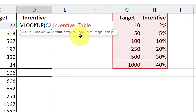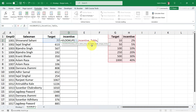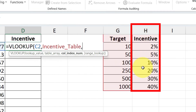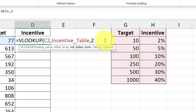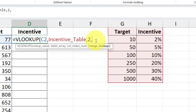The next argument is column index number. For this example we have two columns in our table array — target is column one and incentive is column two. We are fetching values from column number two only, so I'll just type 2. We don't need a dynamic value here — just put 2 because incentive values are in column H which is column number two.